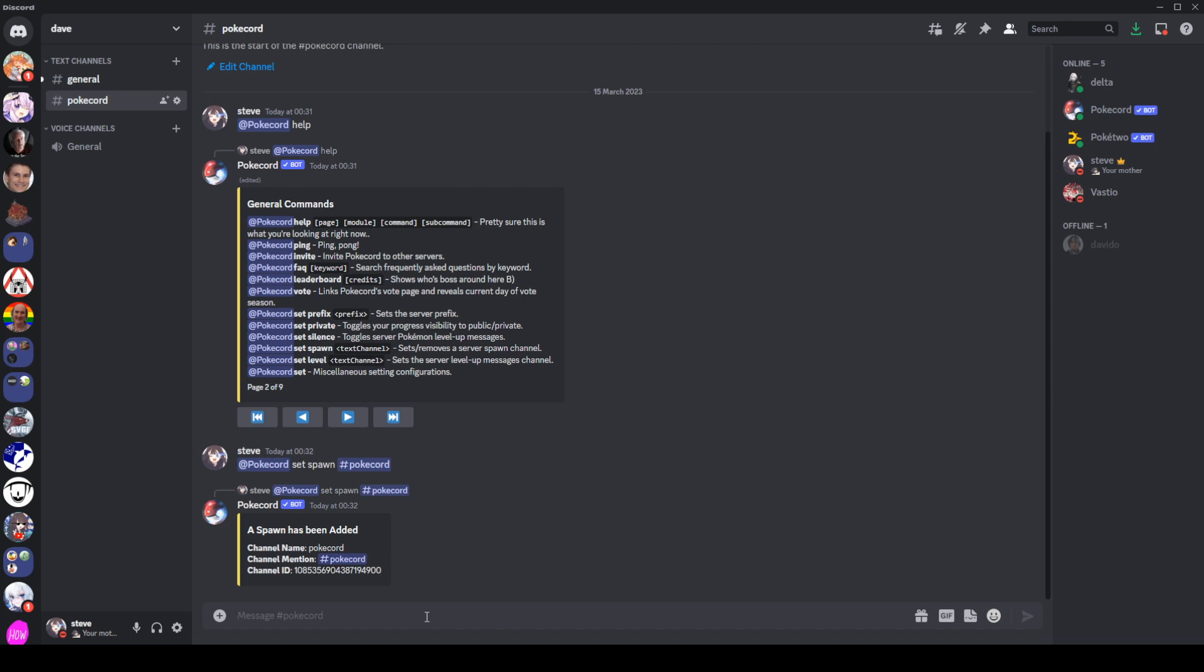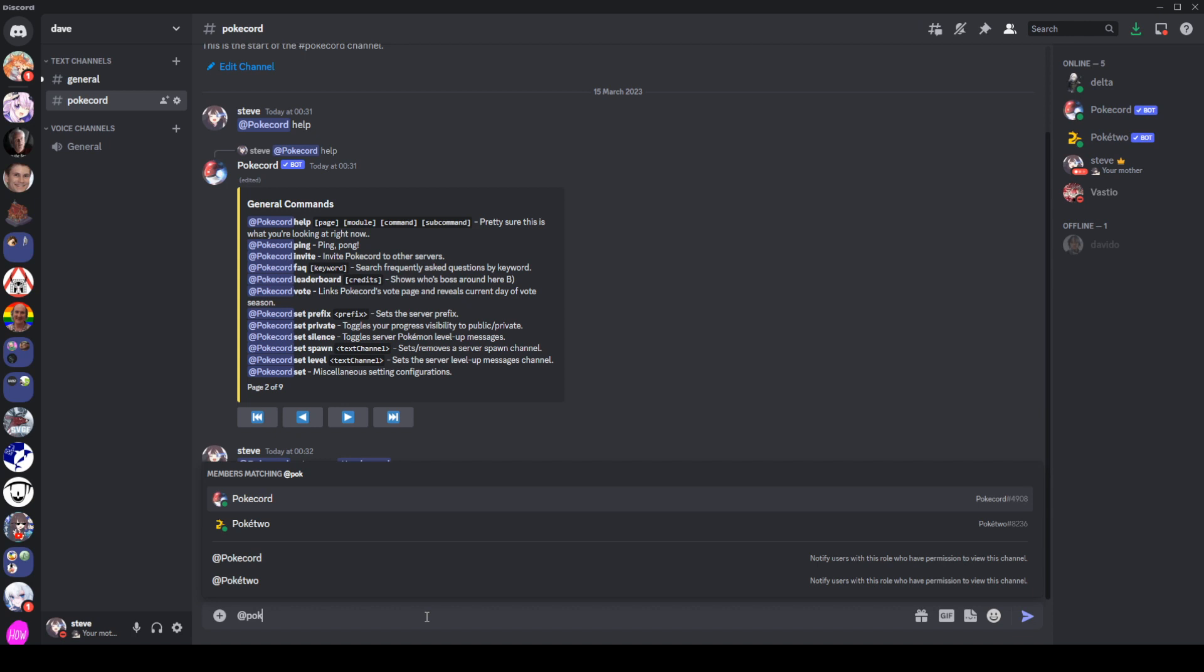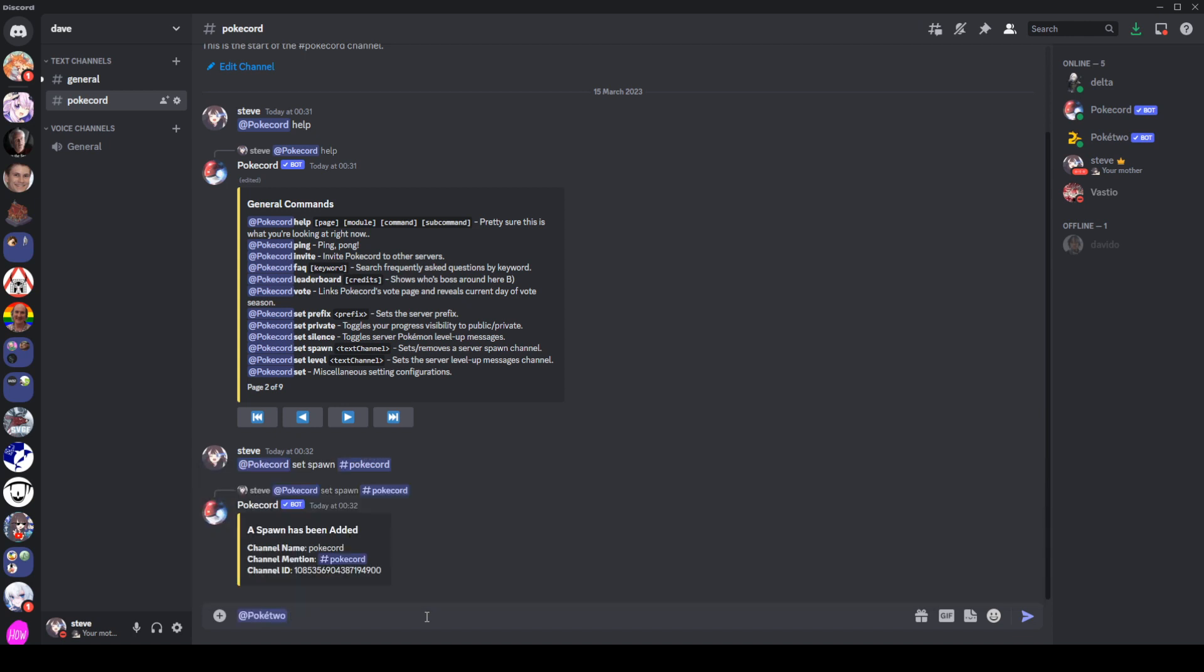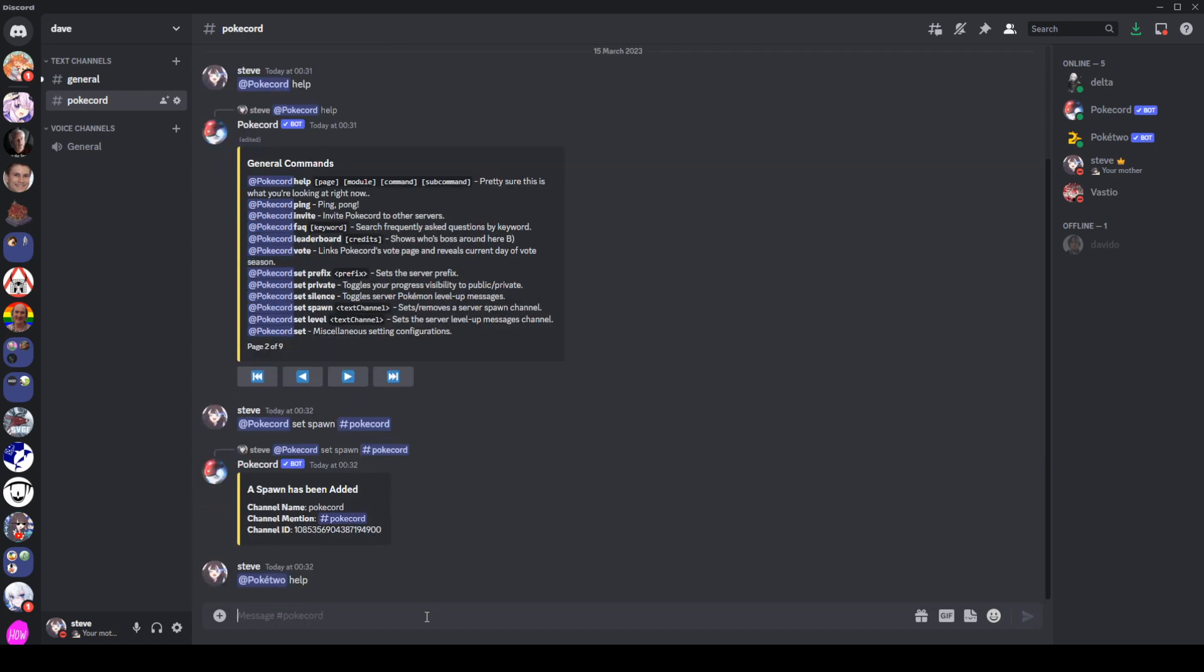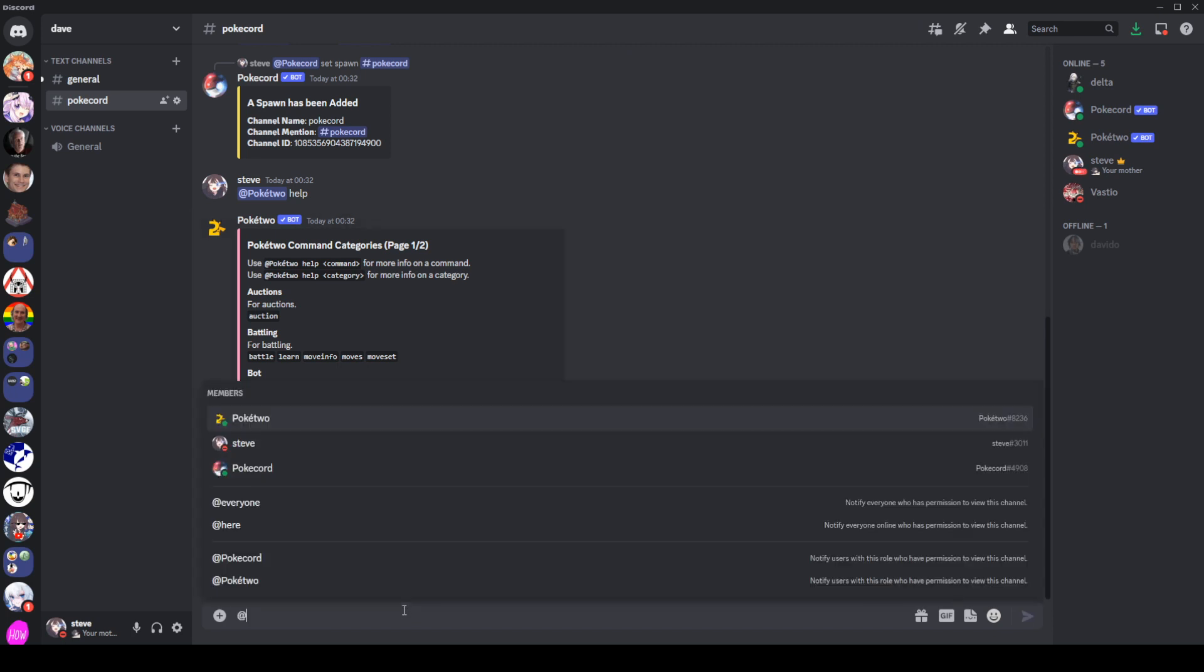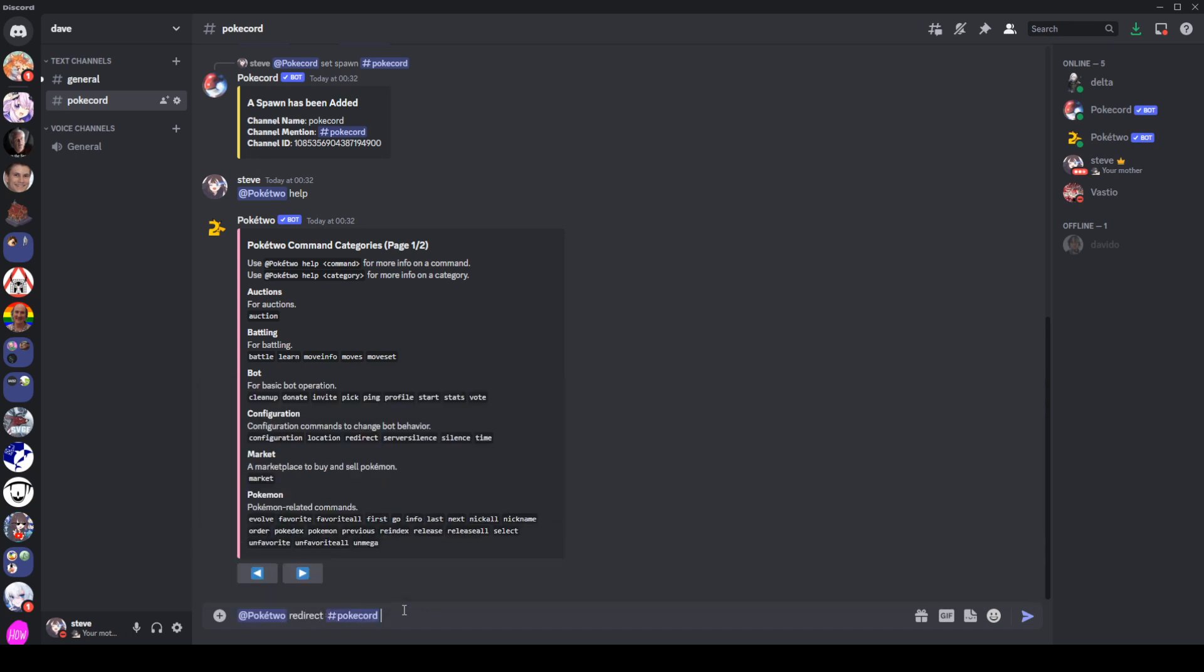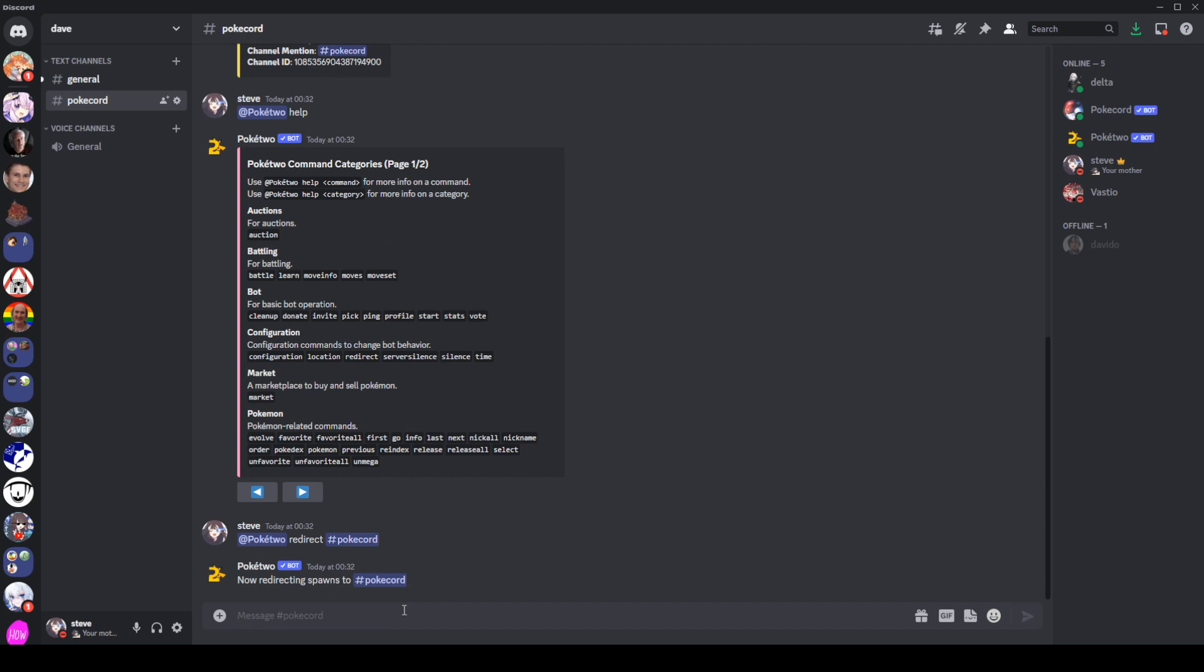To do the same on Poke2, again, we're going to need to ping it for every command that we want to send. We can get the help message up once again. And what we want is the redirect command on this one. So we do Poke2, we do redirect, and again, we set it to this channel. It should now send all the spawns of Pokemon to this channel.